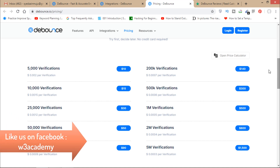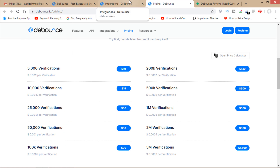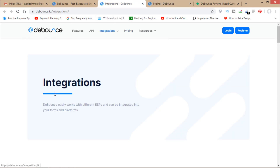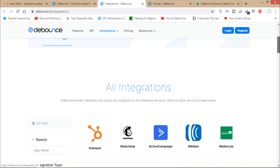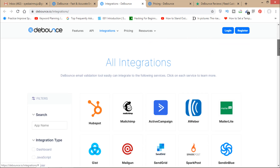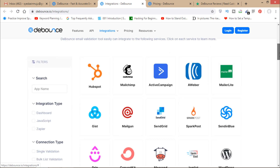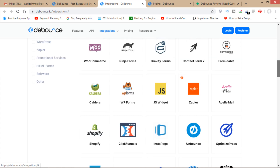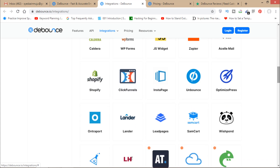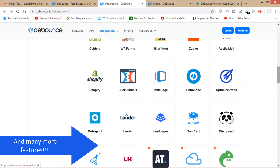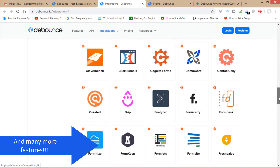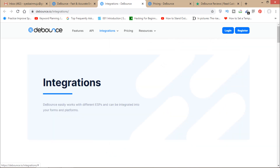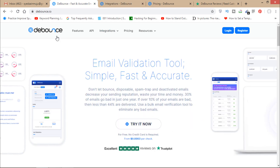The third thing I like most is its integrations. You can connect this email validation tool to your ESPs. From the integrations page, you can see all the supported services you can connect to, allowing you to automate and keep your email list clean continuously.